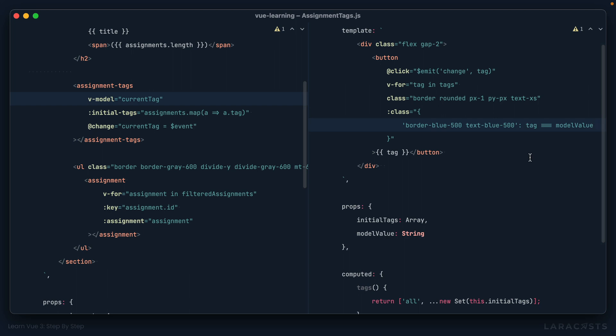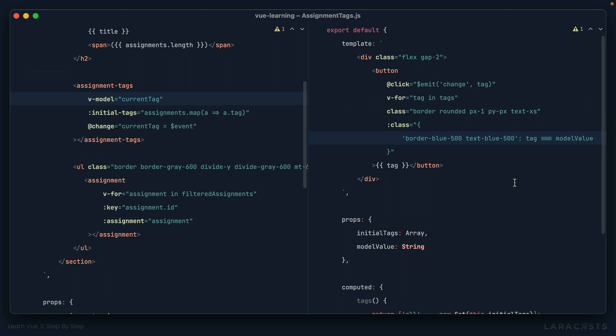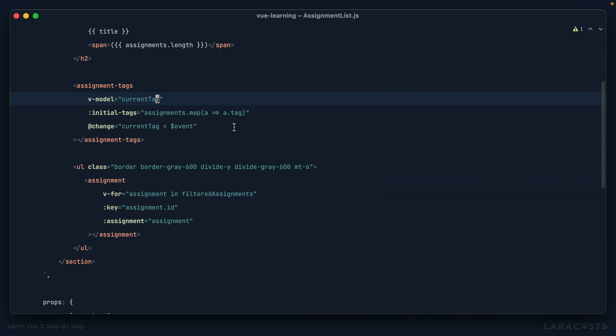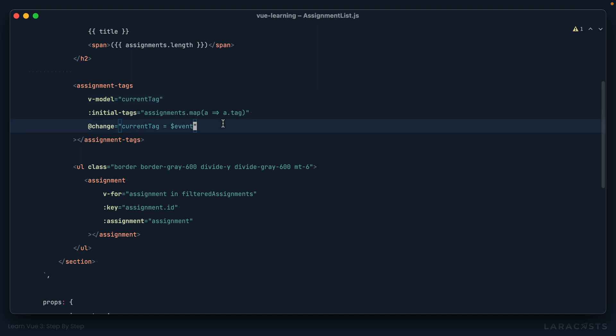Okay, so now model value should be equal to whatever the current tag is, which means I can replace that current tag prop with model value. All right, but that's only half of the puzzle. We are now passing in the value. The next step is to listen for when that value changes and then emit an event. And we've done that partially. We emit this custom event called change. I'm going to change this to update colon, and then the property that we're updating, in this case, model value. And keep in mind, this event name is not arbitrary, it needs to be this exact shape in order for things to work.